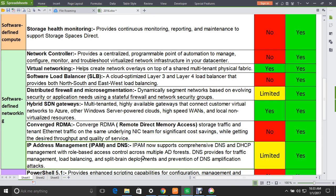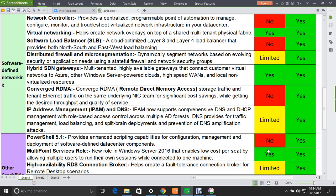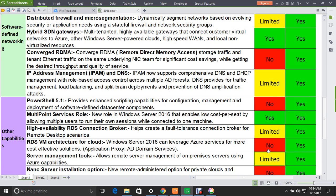The next feature is IP Address Management (IPAM) and DNS. IPAM now supports comprehensive DNS and DHCP management with role-based access control across multiple AD forests. DNS provides traffic management, load balancing, split-brain deployments, and prevention of DNS implementation attacks. This feature has limited availability in Windows Server 2012 and is fully available in 2016, completing the software-defined networking scenario.